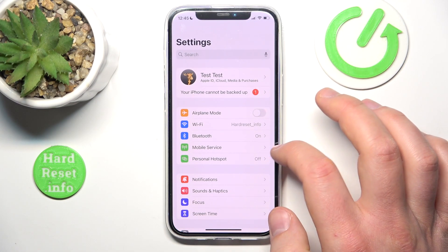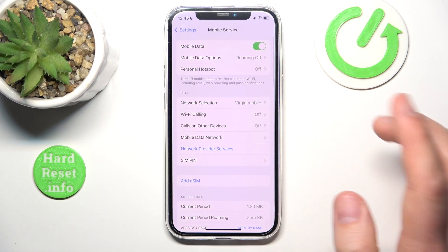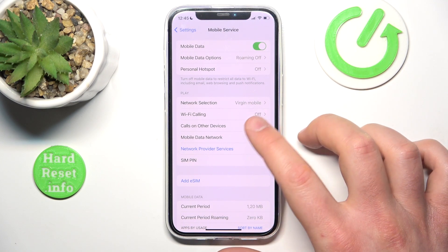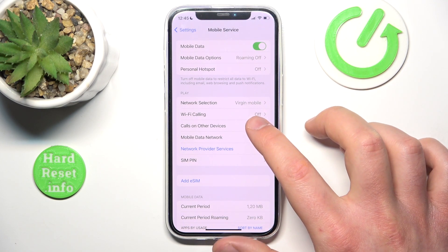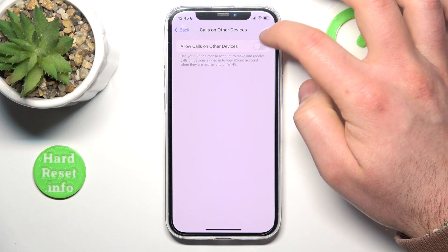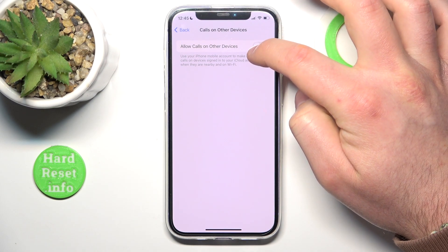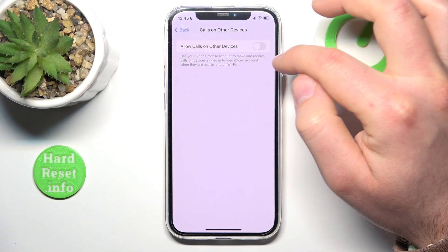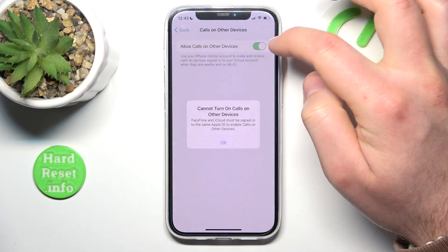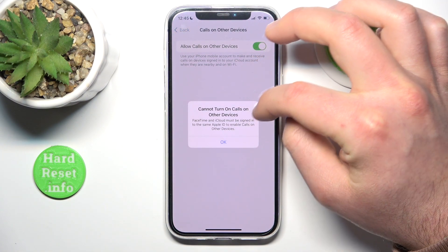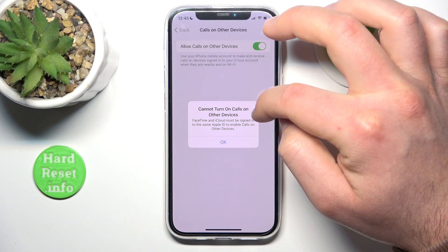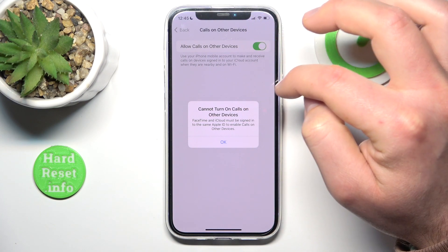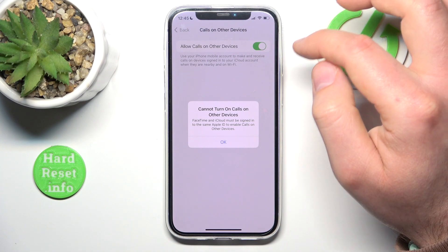Then go to Mobile Service. Now what you want to do is click on Calls on Other Devices and then click on Turn On. But as you can see, FaceTime and iCloud account need to be enabled — they need to be signed in to the same Apple ID and have calls enabled.